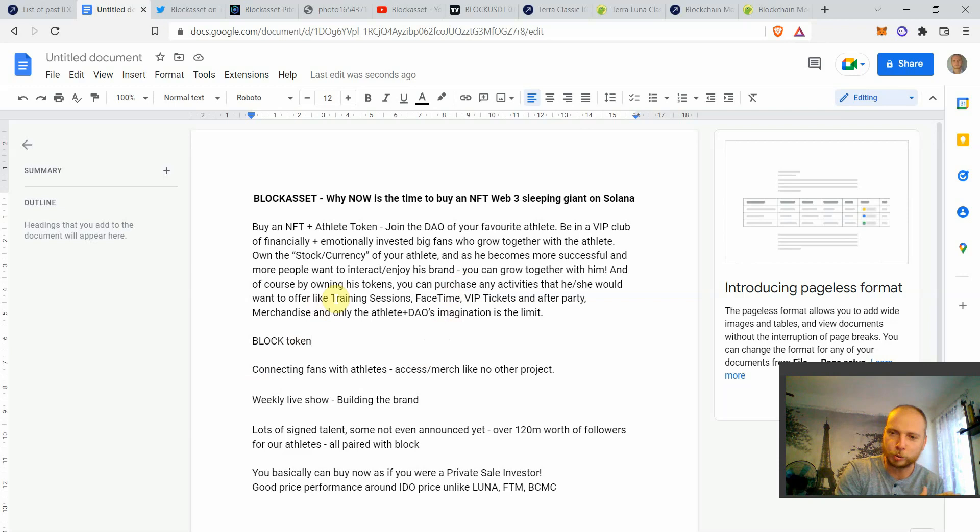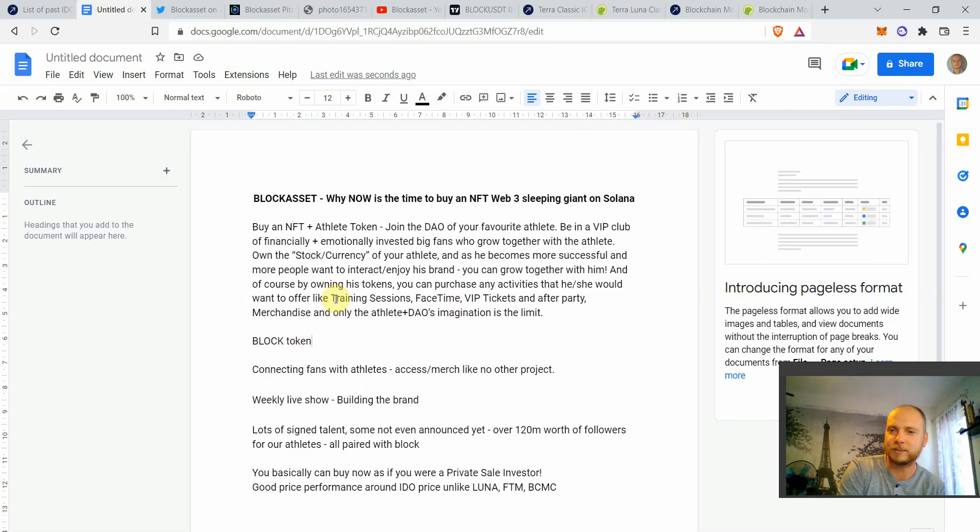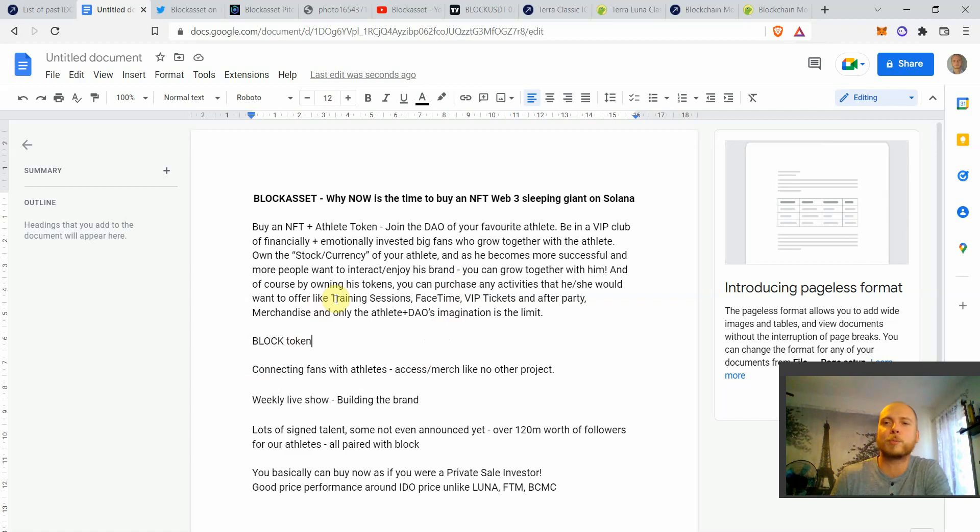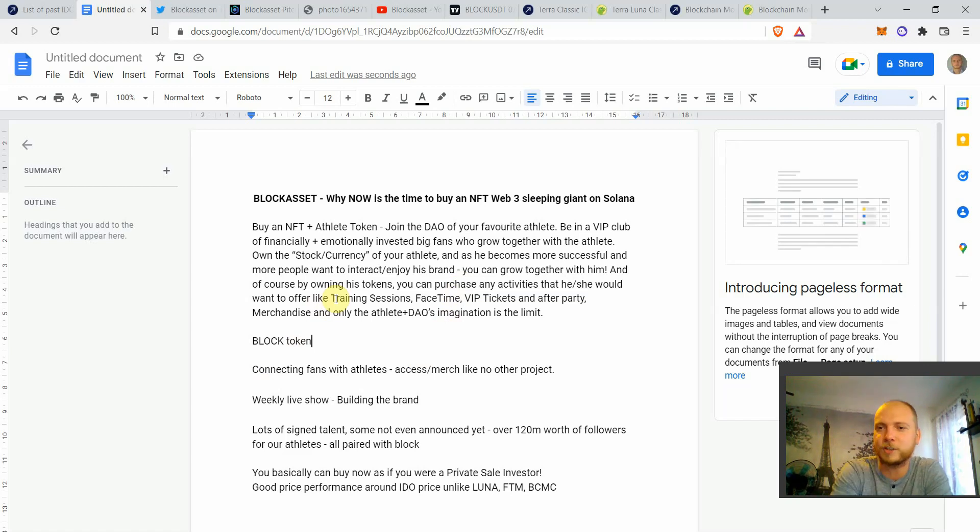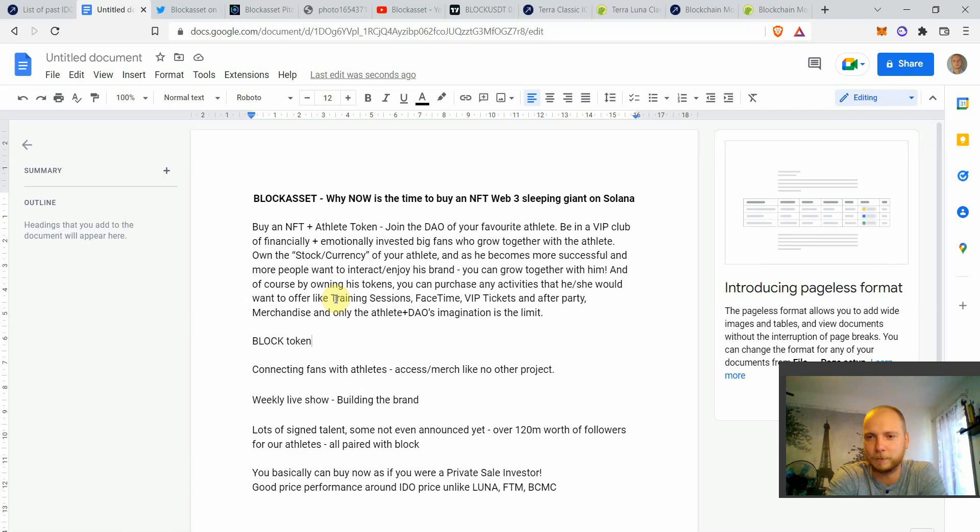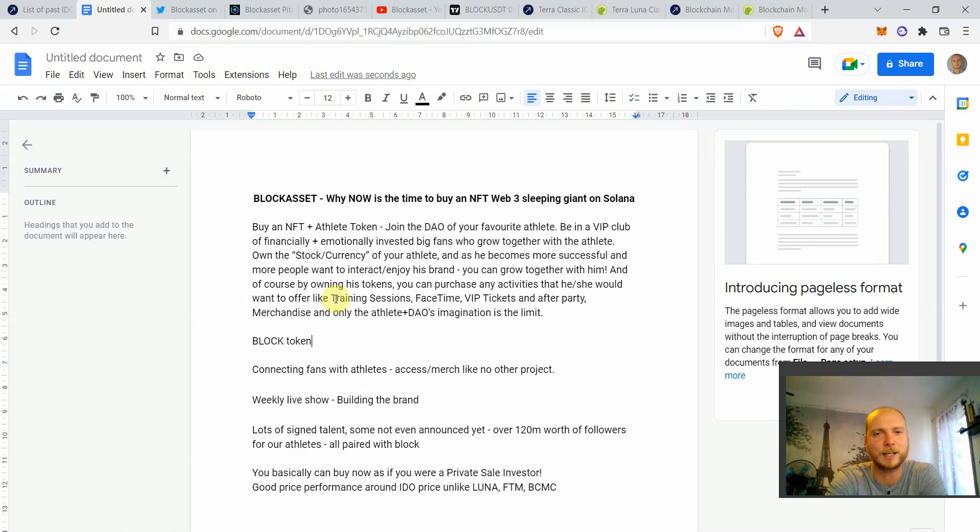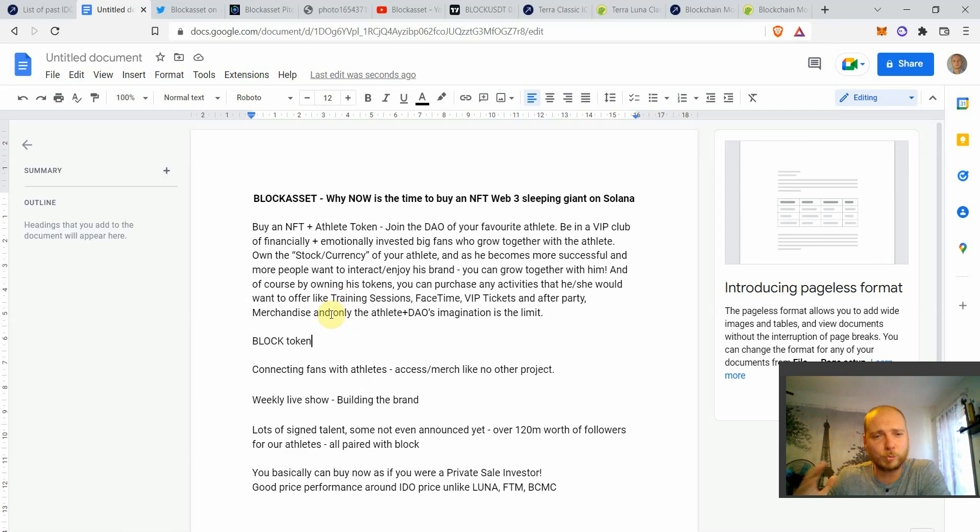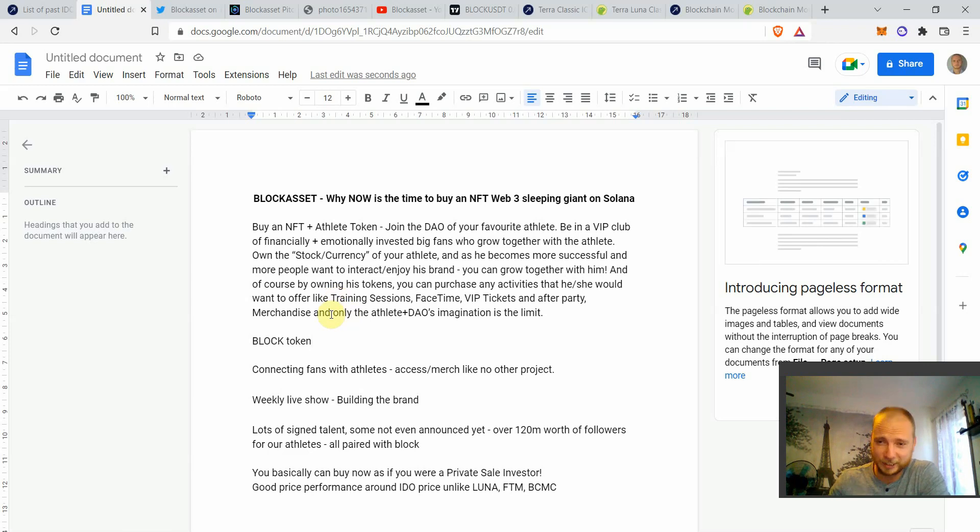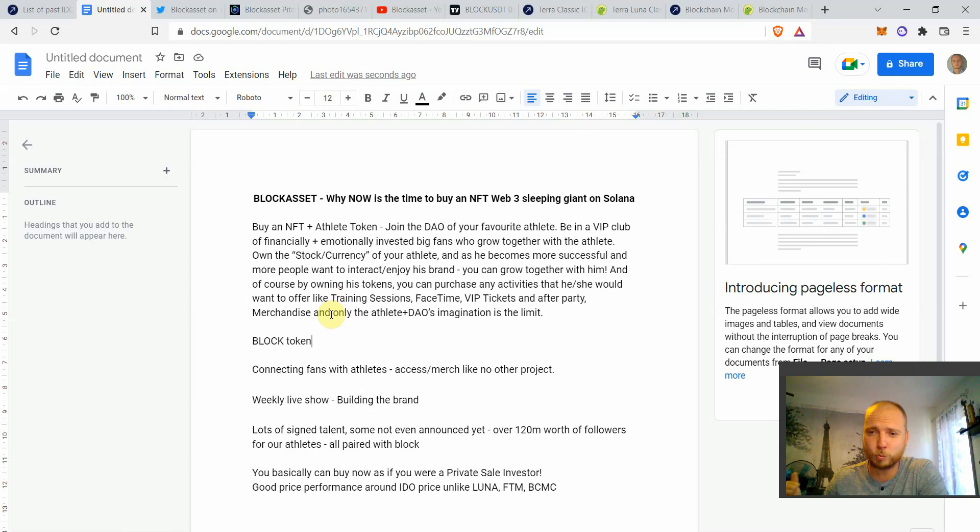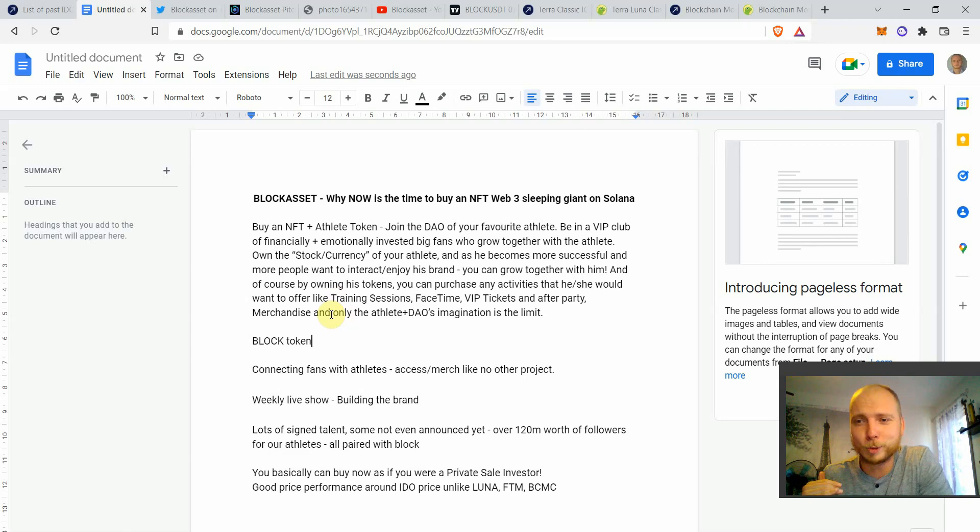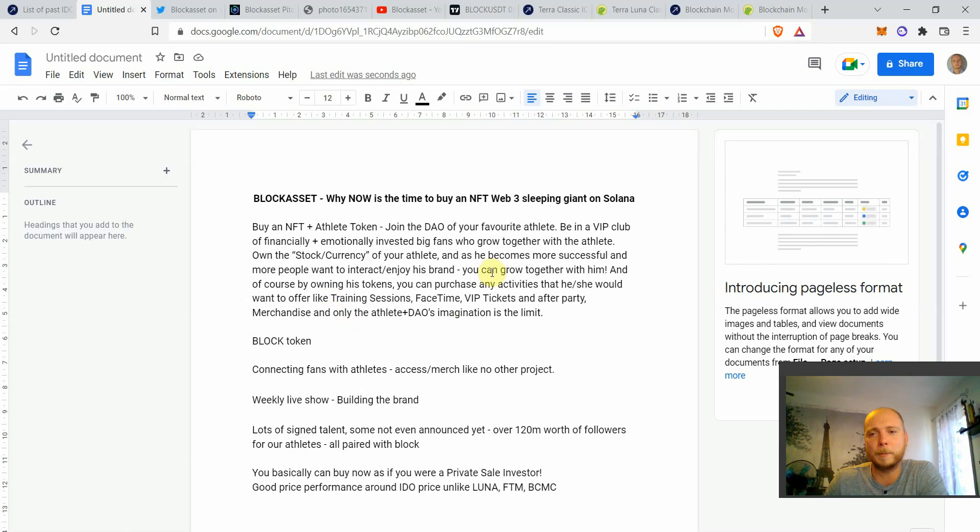once block token will stop being so undervalued as it is right now, any new participant will have to go for block token first. So they'll have to purchase block token first. And then from block token that is paired to all the athlete tokens, they will have to buy the Masvidal token. And then they'll have to purchase on the big NFT marketplace of BlockAsset the FaceTime or any other thing that Masvidal wants to share. So that was really briefly what is so fantastic about BlockAsset and why I'm bullish on it. And I think it really can change the world of sports in a huge way. And the difference I see between Web3 to Web2 is absolutely immense when it comes to sports.